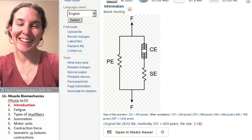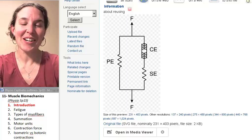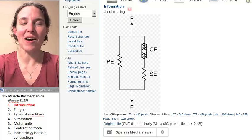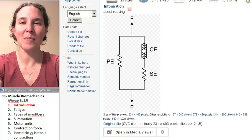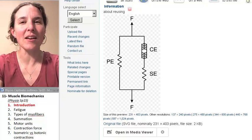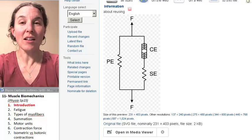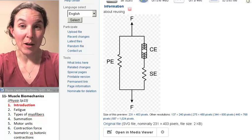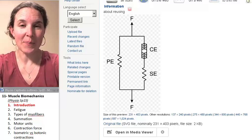Hi, everybody. We're here today to talk about skeletal muscle biomechanics.